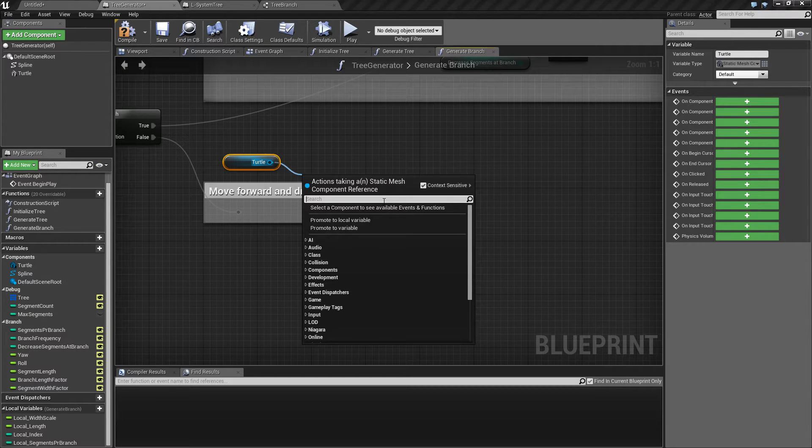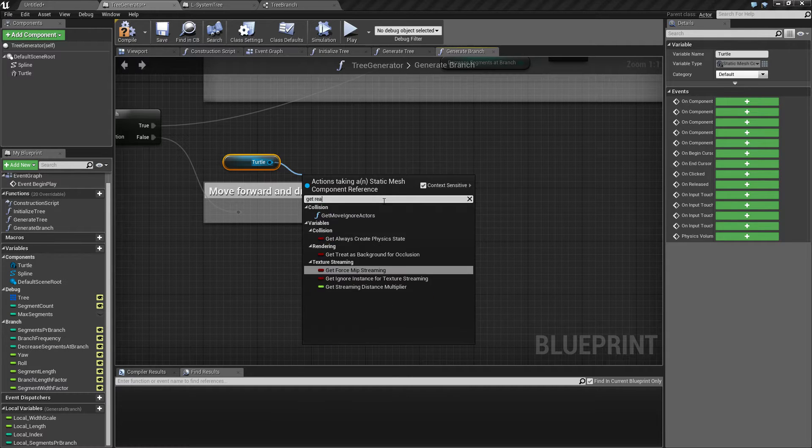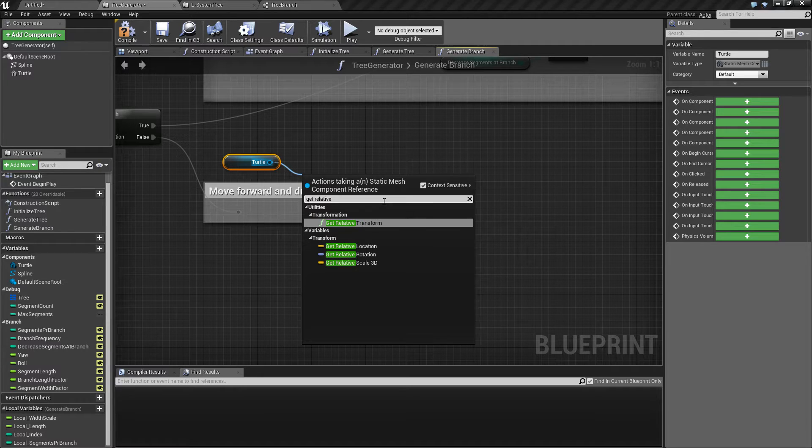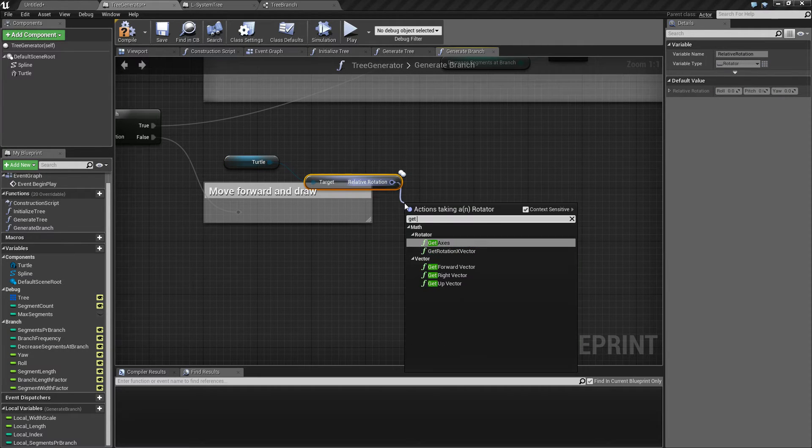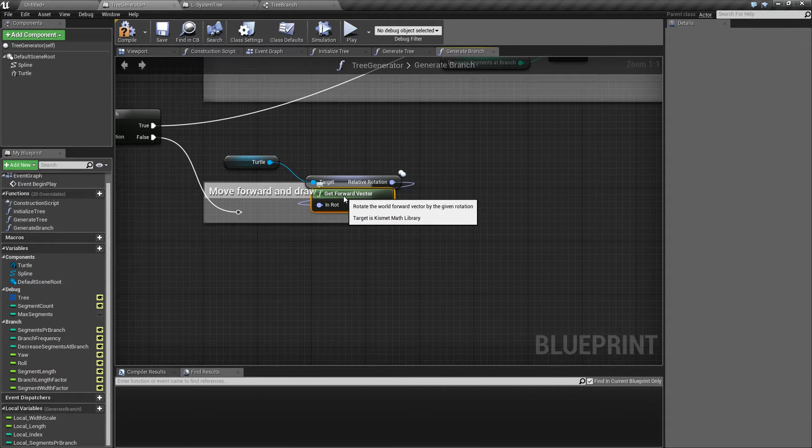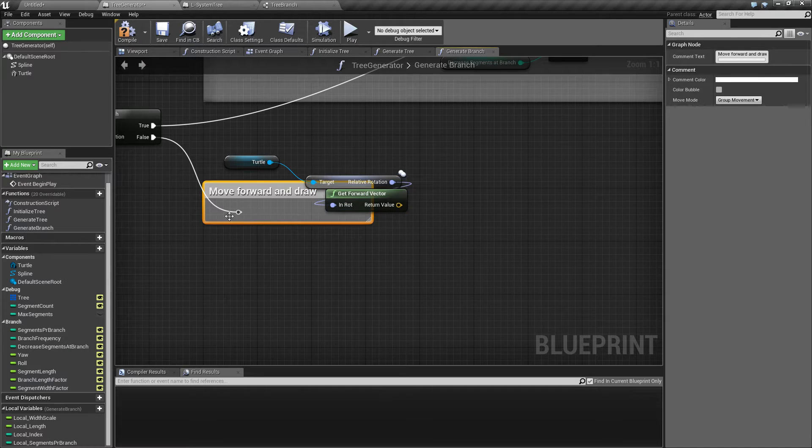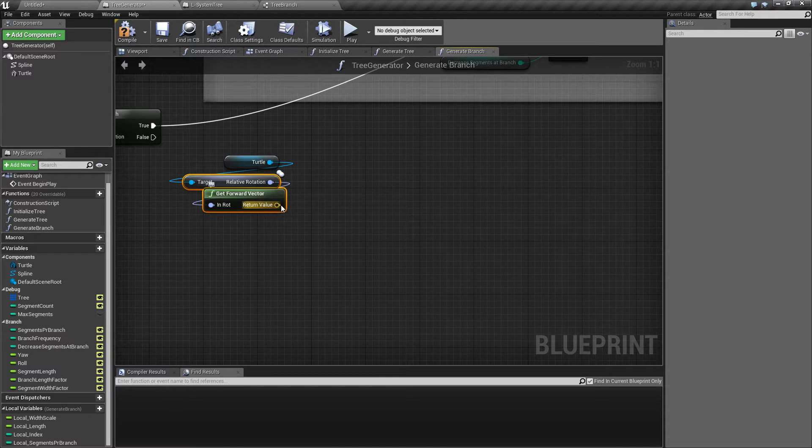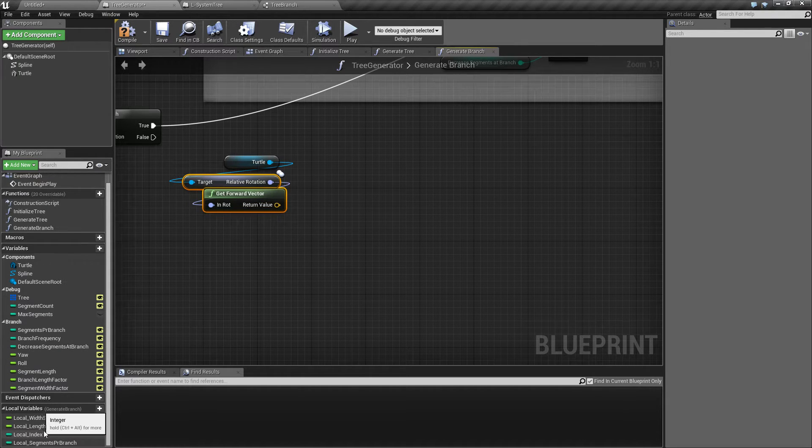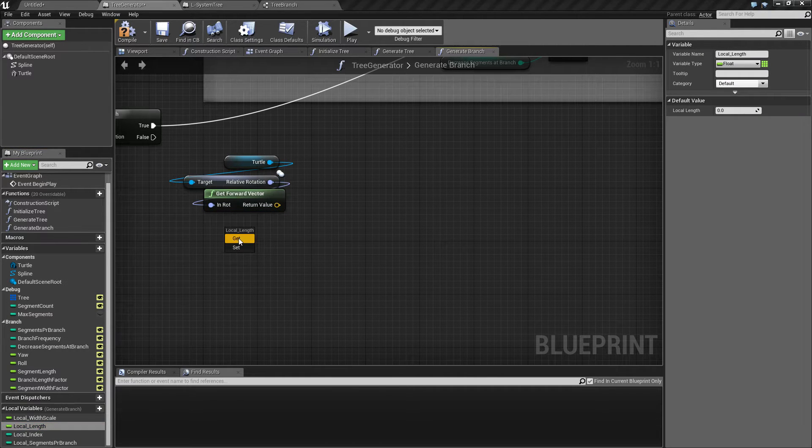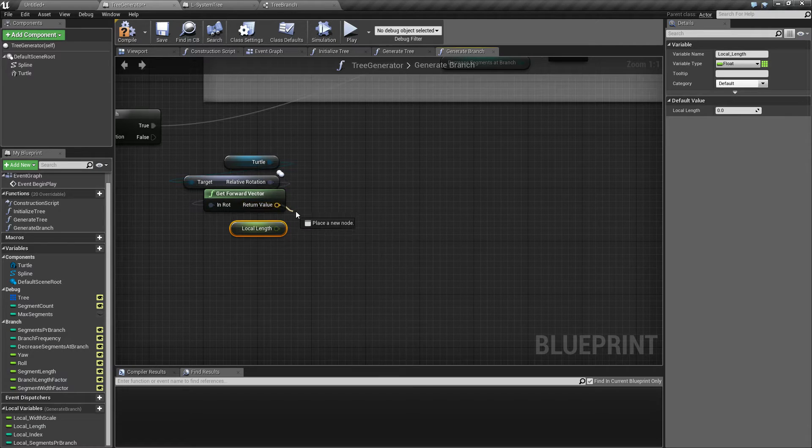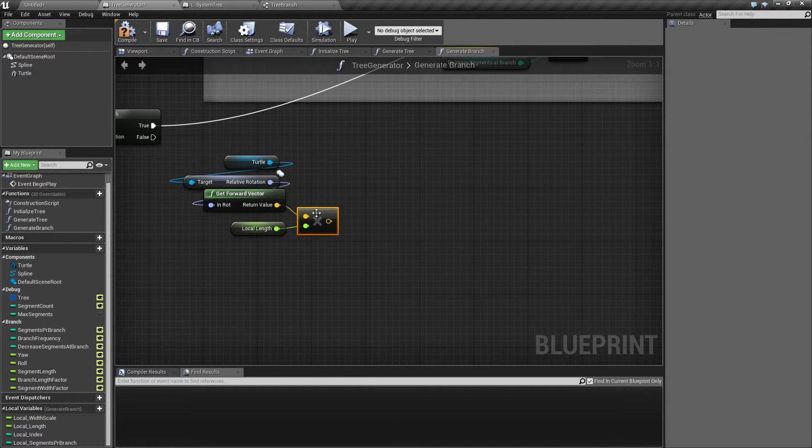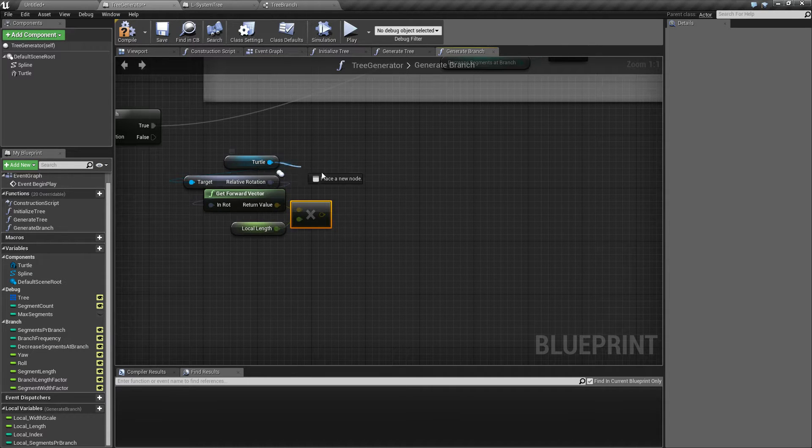To begin with, we want to do this in relative space, so I can get the relative rotation. From this I can get the forward vector, which is going to give me the direction forward in relative space. I want to move forward whatever this local length is set to, so I'm going to take this float and multiply my vector by that.